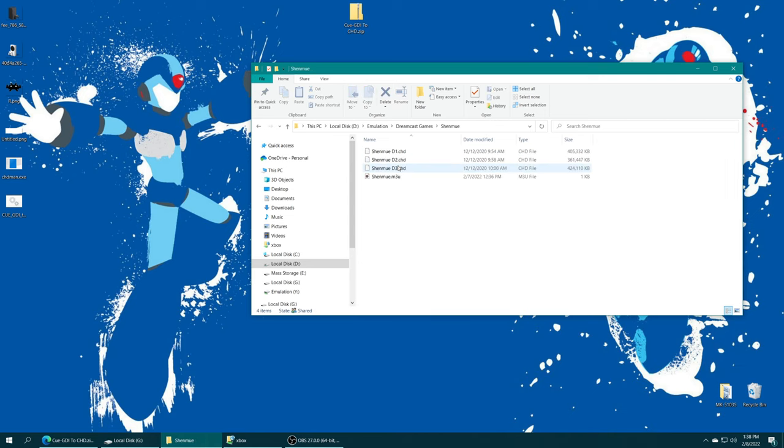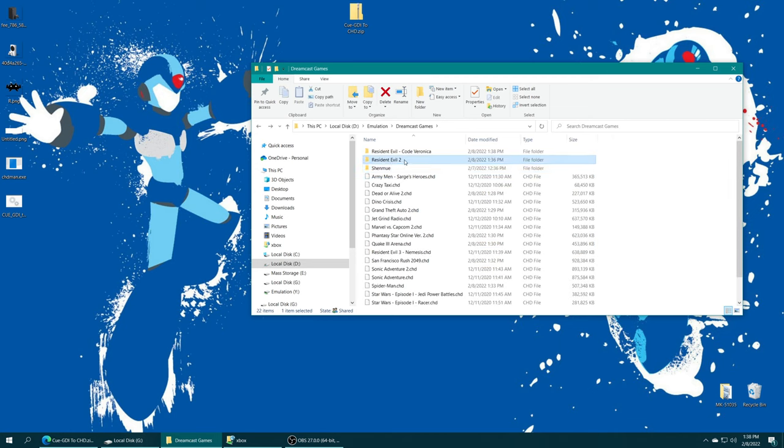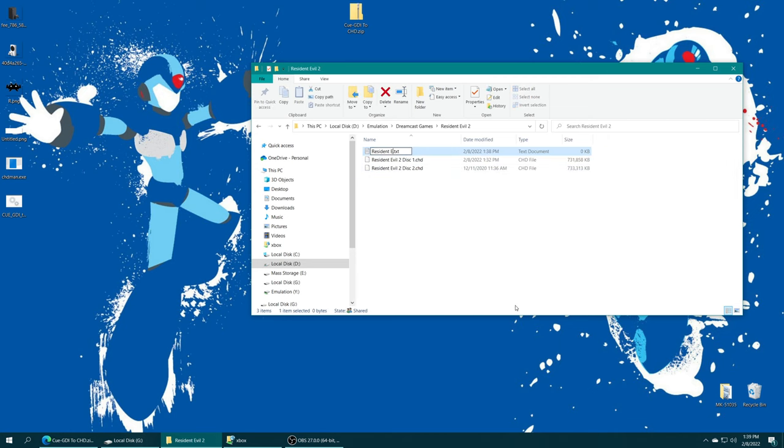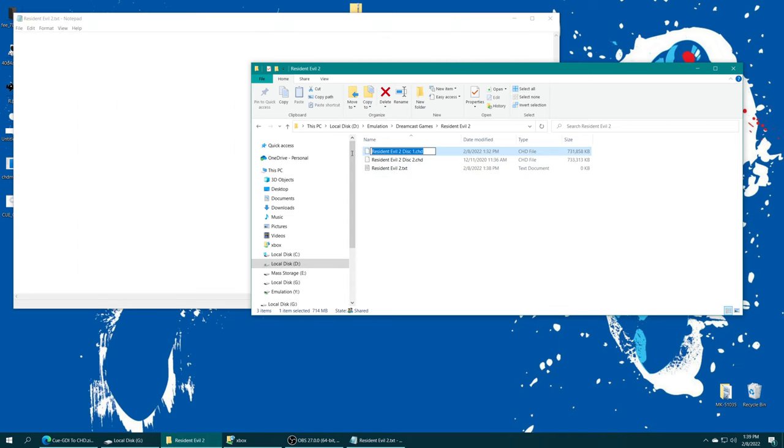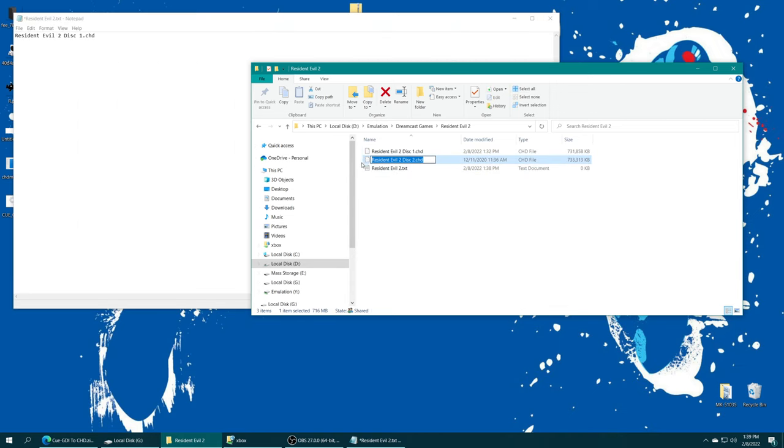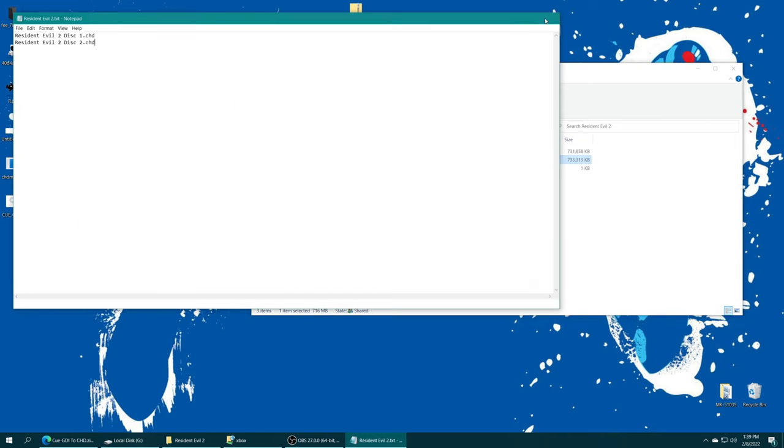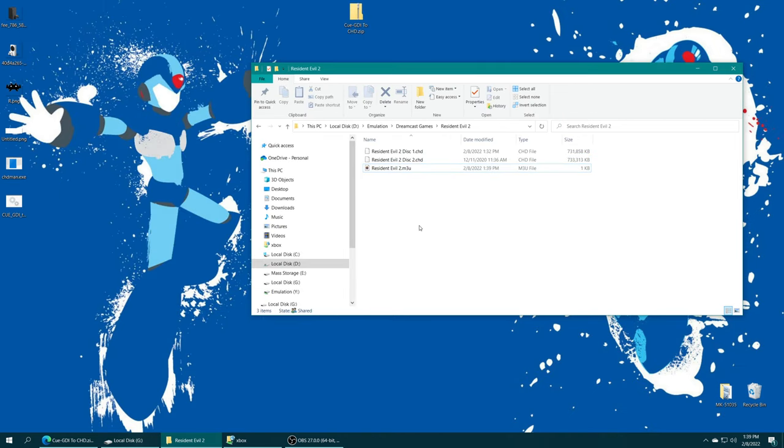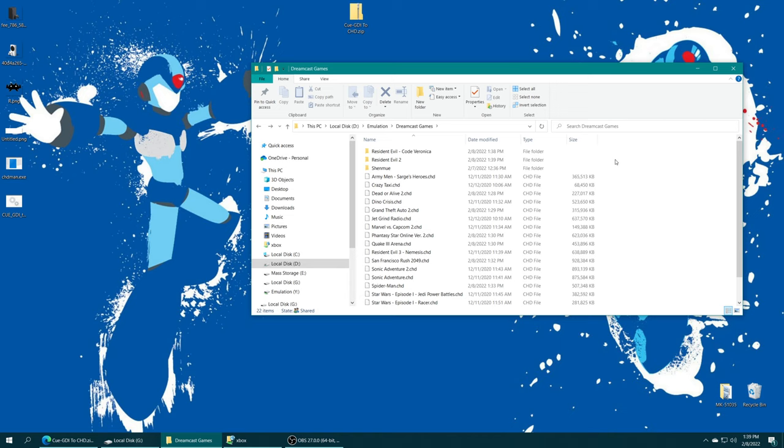I've already done that for Shenmue. So I'm just going to do it for Resident Evil 2 now. Now all of my multi-disc games are ready to go. I've made M3U files for them. So that way when I make a playlist within RetroArch, they can show up as a single game instead of having multiple entries.